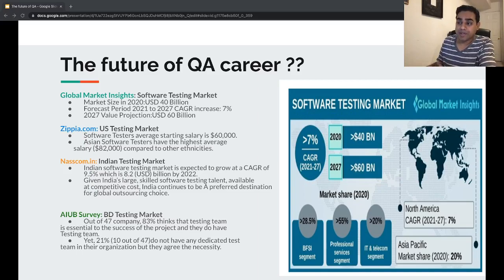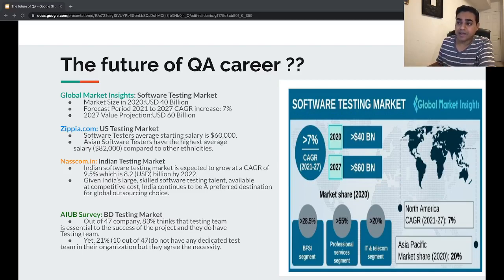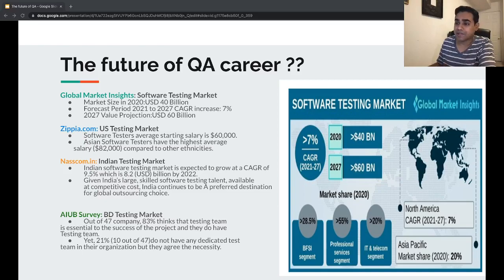The value projection for the global QA market would be $60 USD billion by 2027. That's a huge number. Currently it's around $40 billion, so the global market is massive.